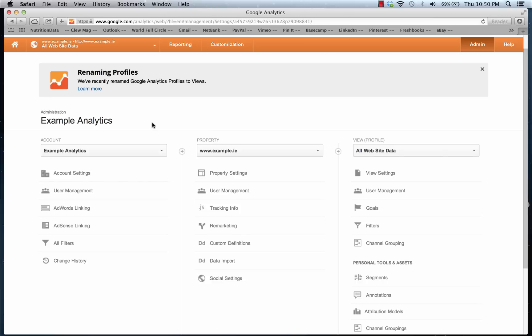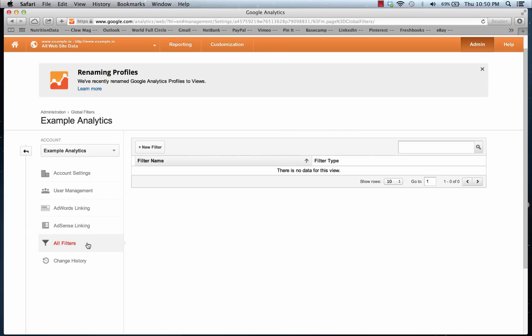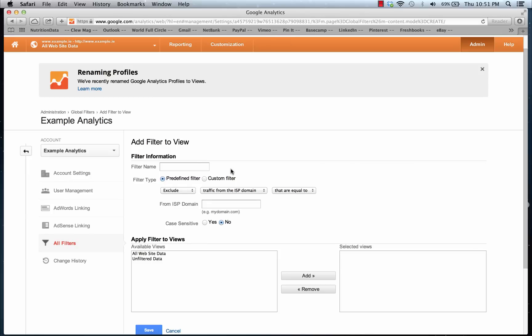To set up the first filter, from the admin column we want to go to the left-hand column where it says Account and scroll down to All Filters, then select New Filter. We want to give the filter an easy-to-identify name, so we're going to name this filter 'Block Internal Traffic' because we're going to use it to cut out any traffic from people in our own office or from ourselves.